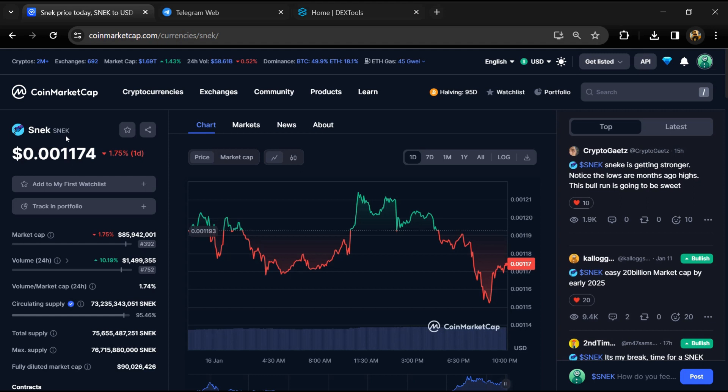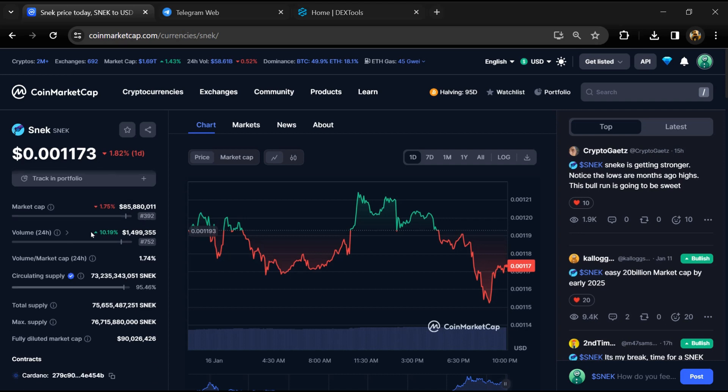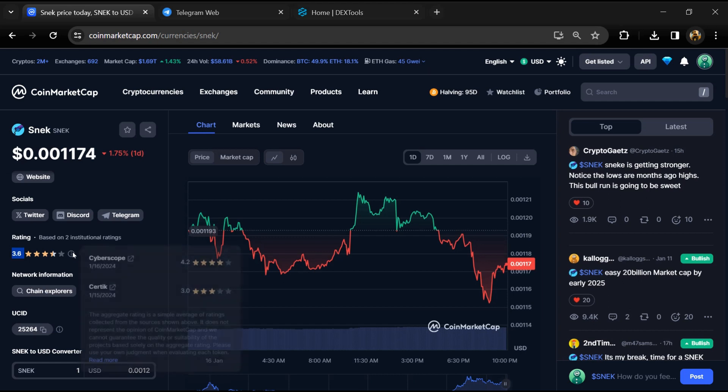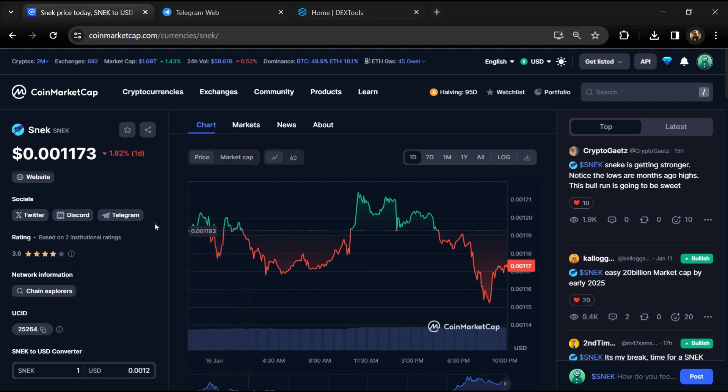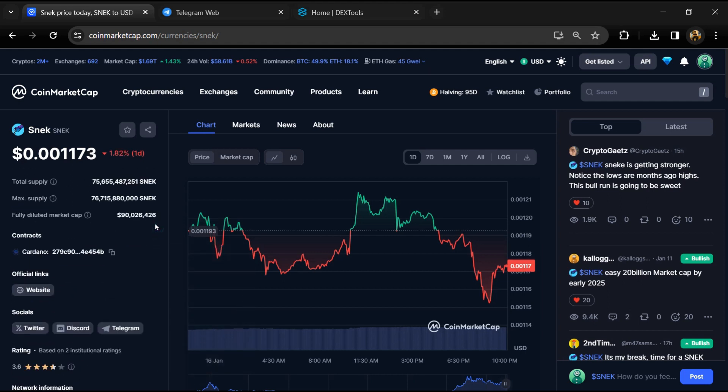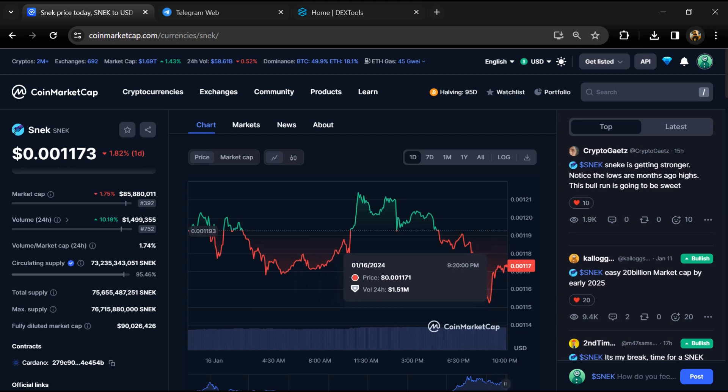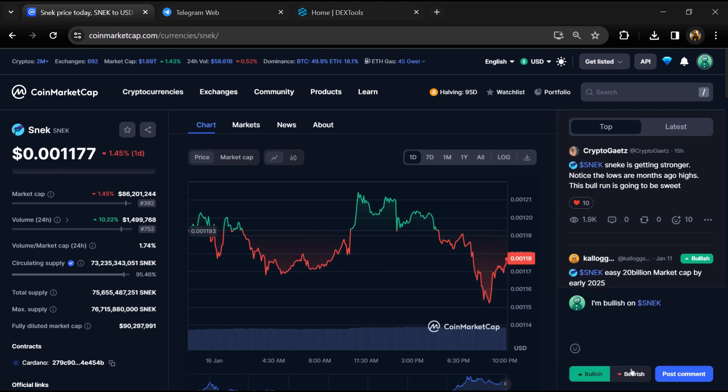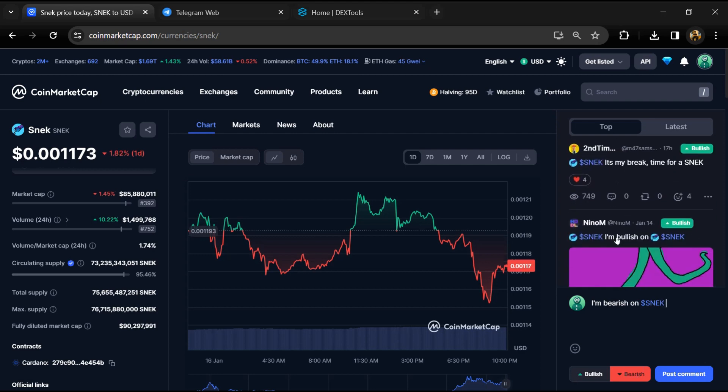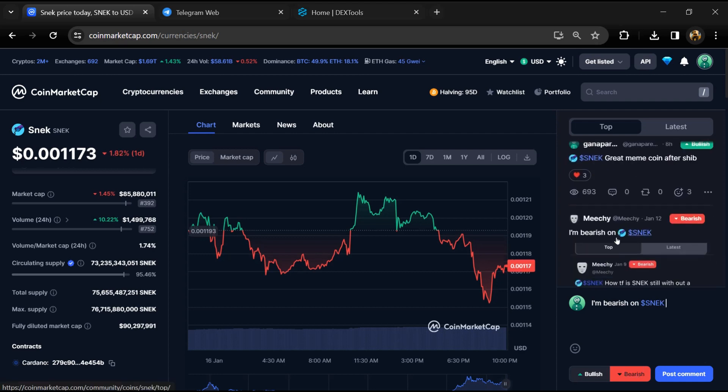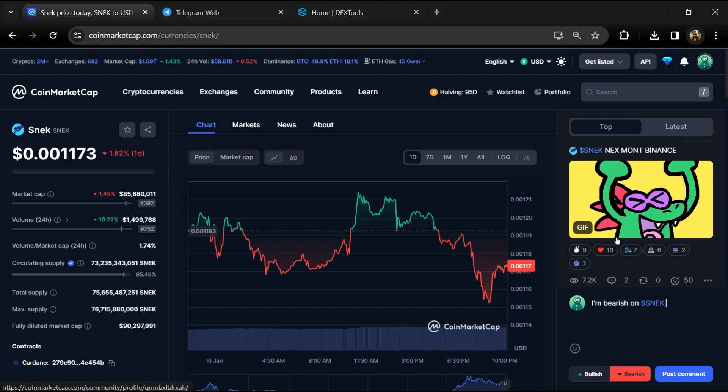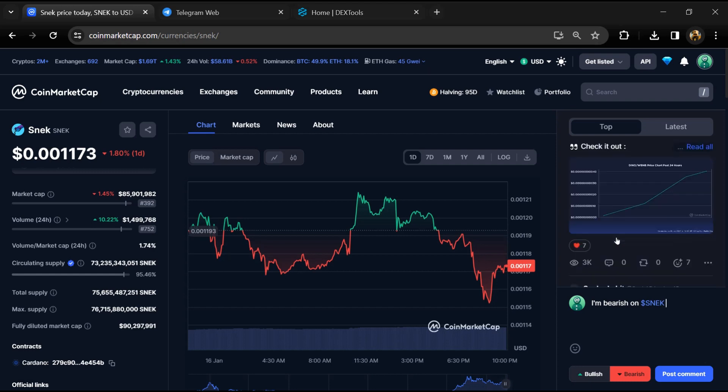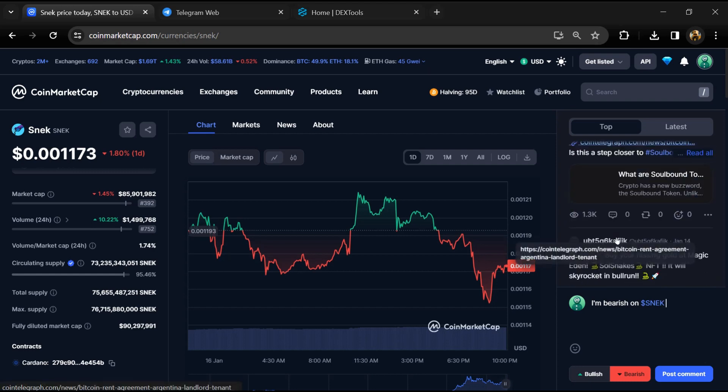First, you will open this token on CoinMarketCap. Now here you can see this token's audit details, and you can also check institutional ratings. Here you will check public comments like bullish and bearish comments. You can check every comment in detail related to scam.